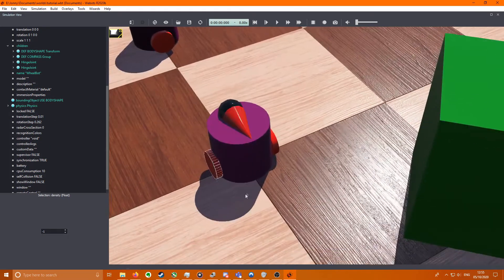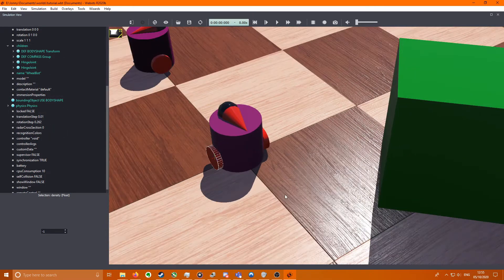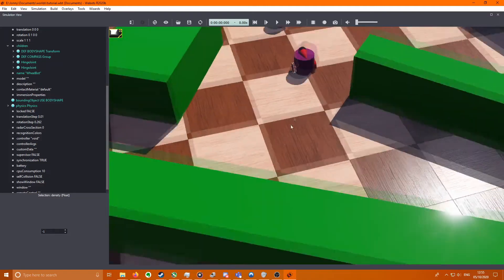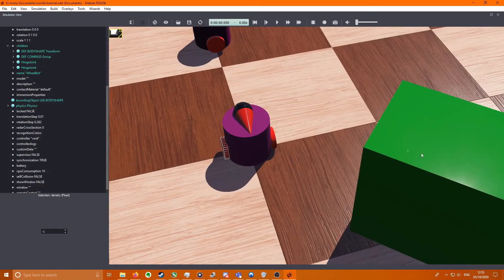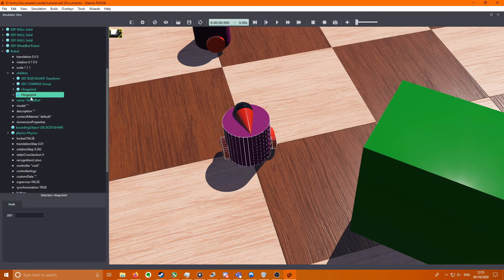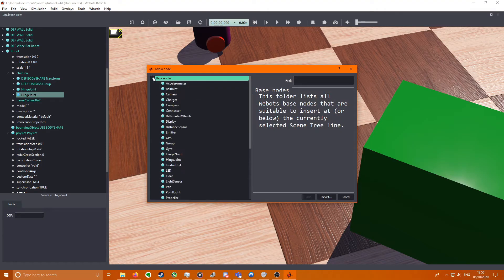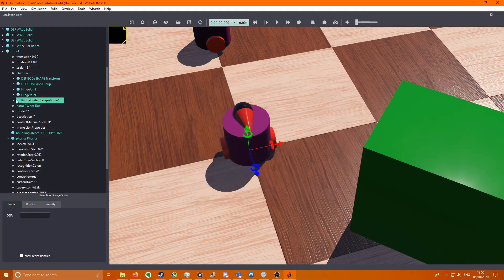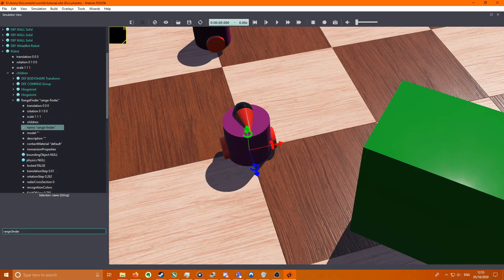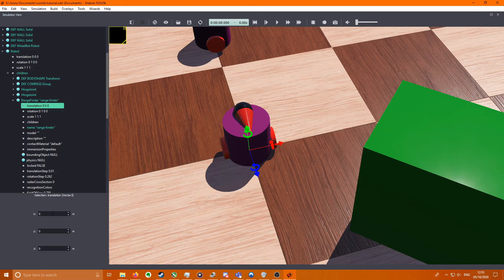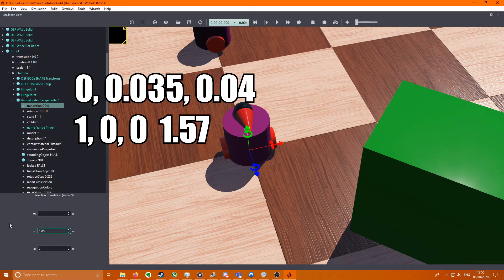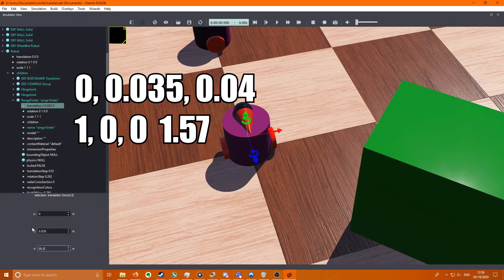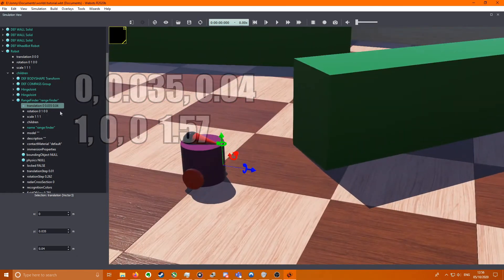So now we need to give it a sensor so that it can see the objects coming and drive around them. We're going to go to our Hinge Joint, press plus, Base Nodes, we're going to come down to Range Finder. So if we go to our Range Finder, name it Range Finder, and then we're going to go to translation up here. Do it 0, 0.035, and 0.04 to bring it in front a little bit.